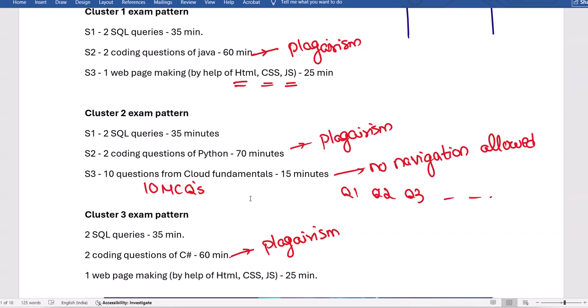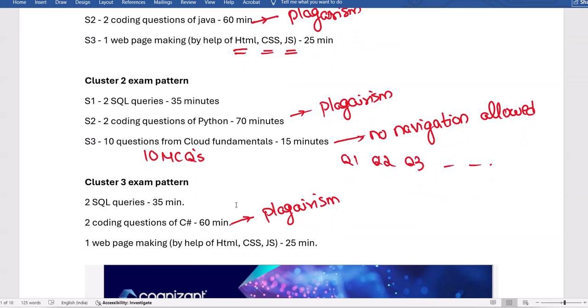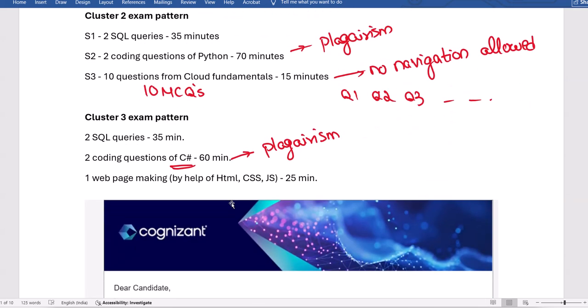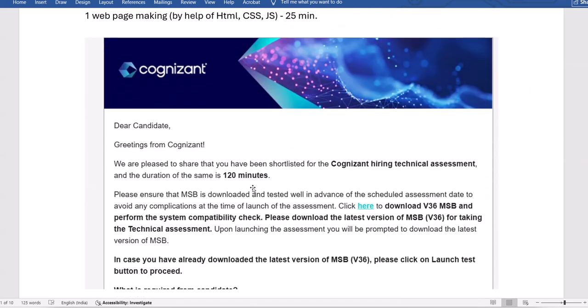To avoid plagiarism, change variables — that's basic — but also change a for loop to a while loop, or interchange different loop types. For Cluster 3, you have to write the code in C# (C-sharp), not C language. Cluster 3 and Cluster 1 are pretty much similar — the only difference is that Cluster 3 uses C# while Cluster 1 uses Java.